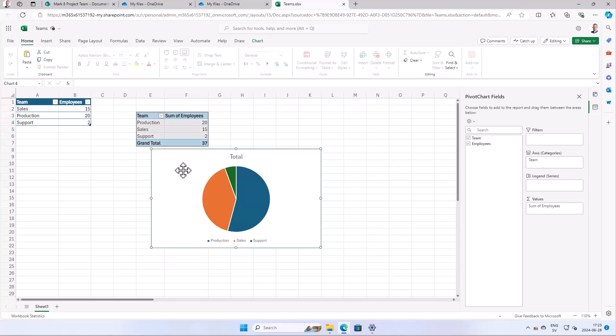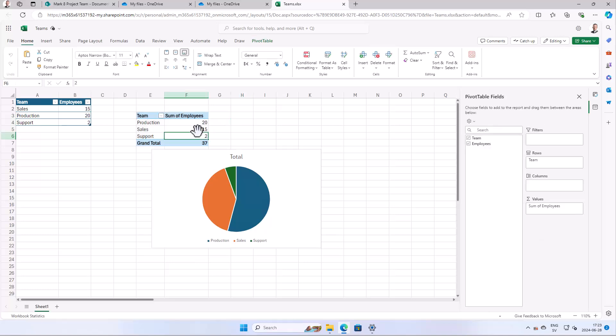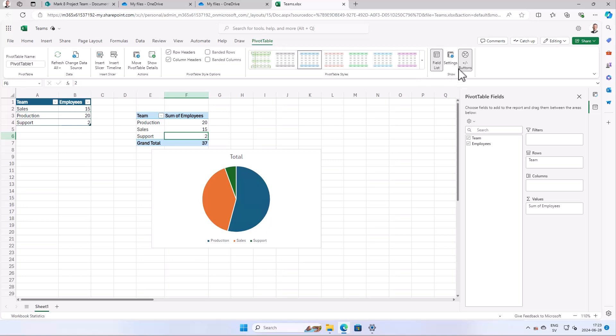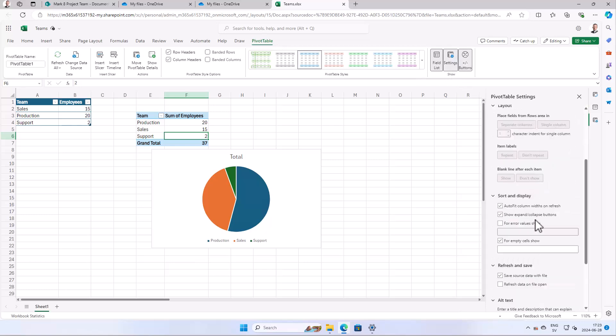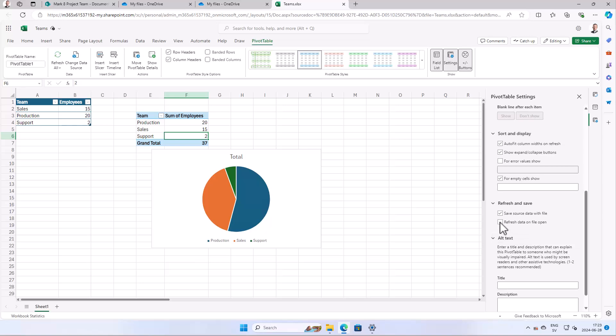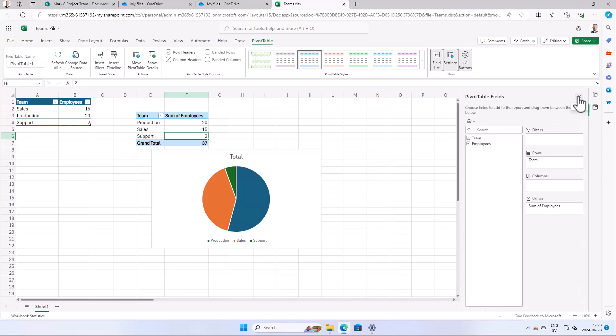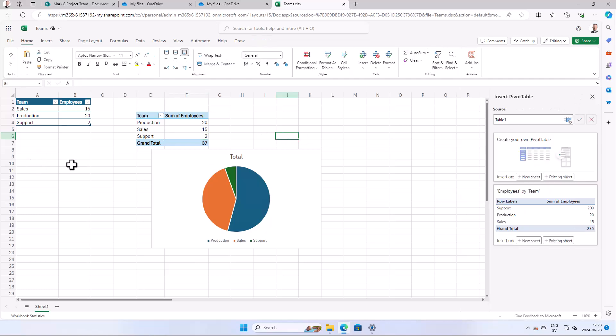There is a setting here in the pivot table that it should update the data automatically when I open up the document again, but in my experience that has been working not perfectly. So I'm going to do a script instead to solve this problem and I'm going to put a button here to click the script so that users know to update.